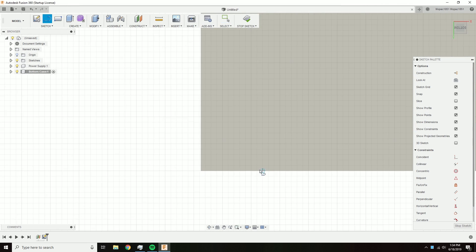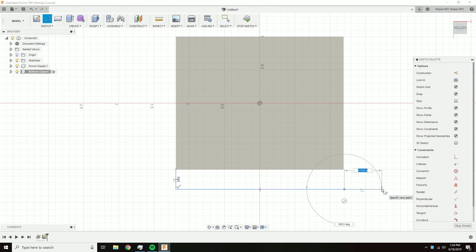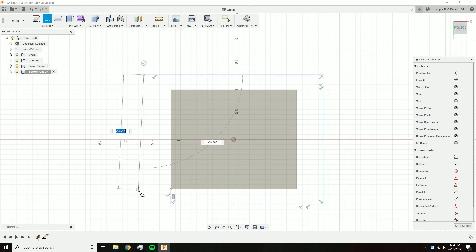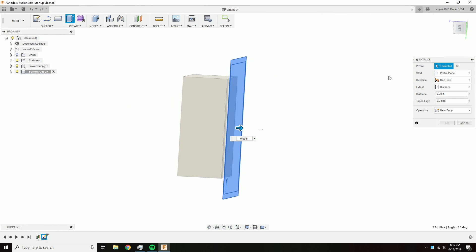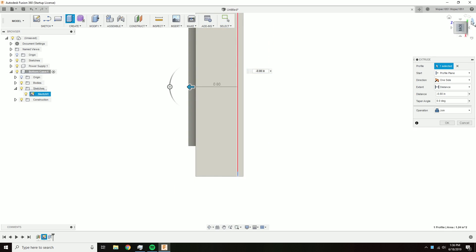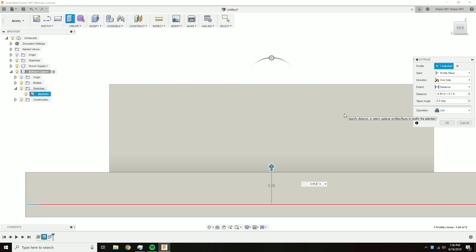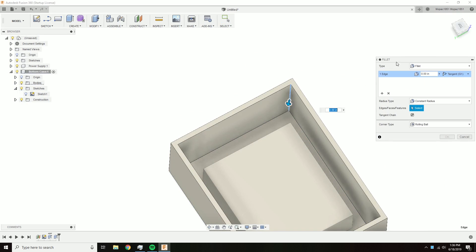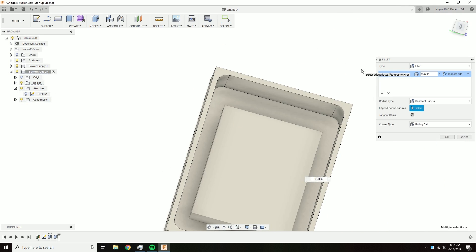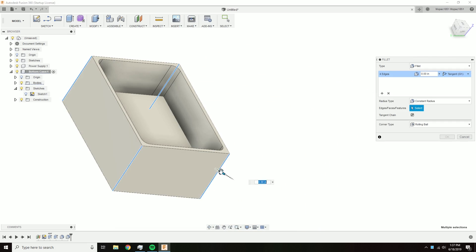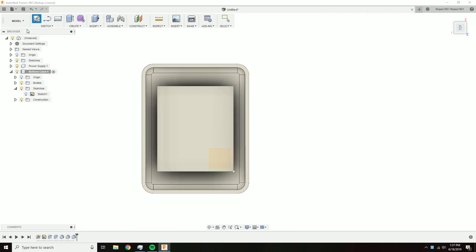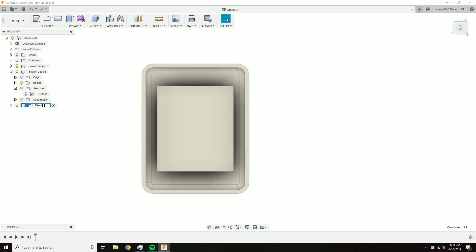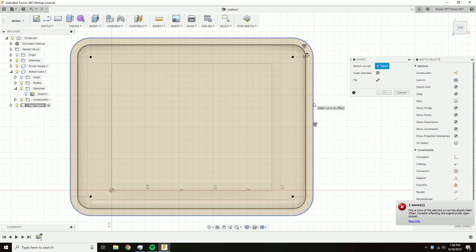I drew a rough outline of what I wanted the case to be around our buck converter, then made an offset from that original line about a tenth of an inch that forms the walls of the case. I went back around with the fillet tool to make everything look nicer. It's also easier to print rounded objects than completely square objects. Now I'm working on the lid of the case.